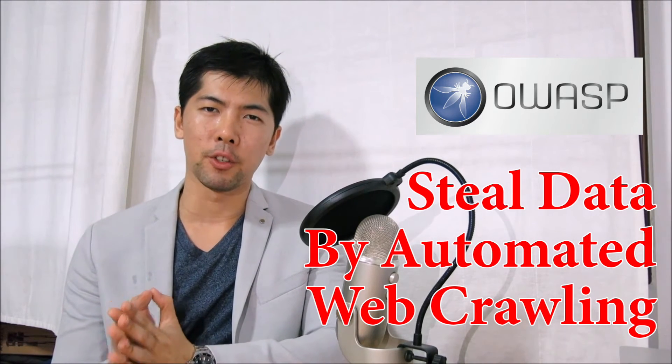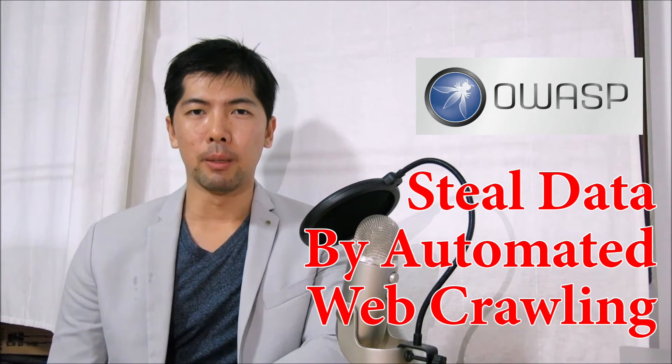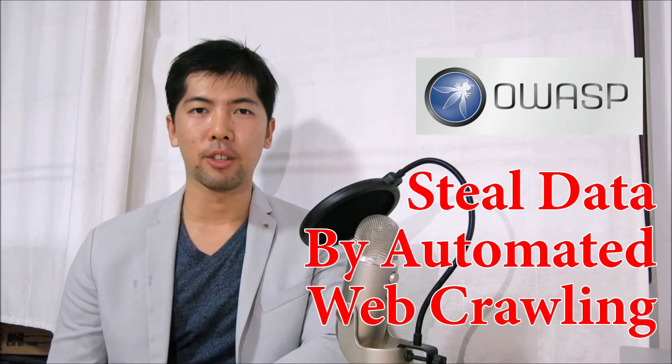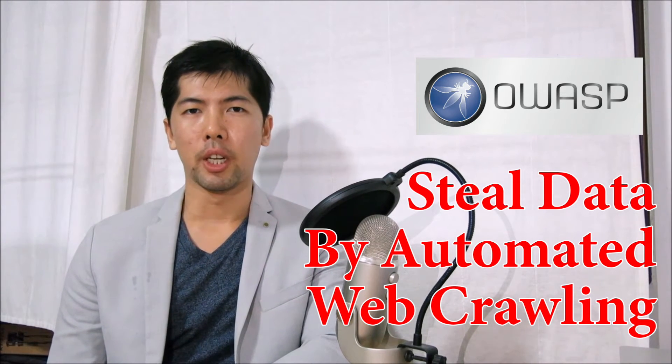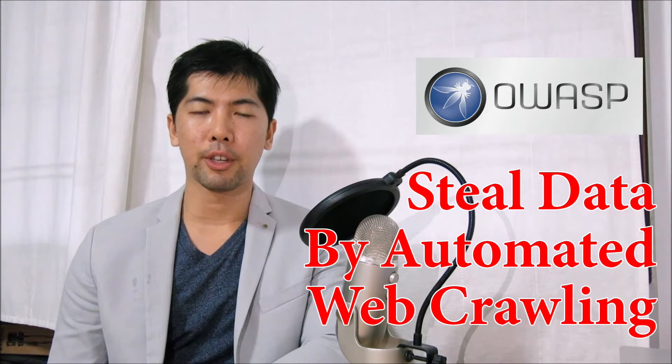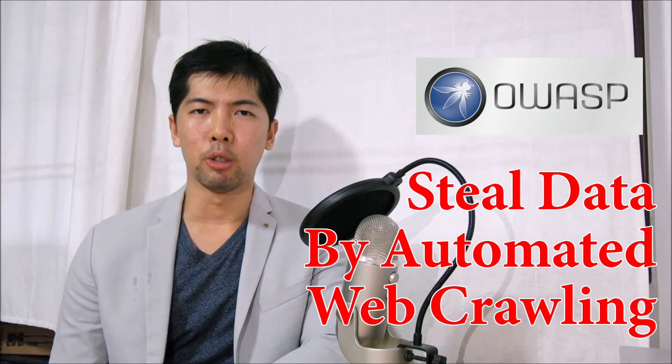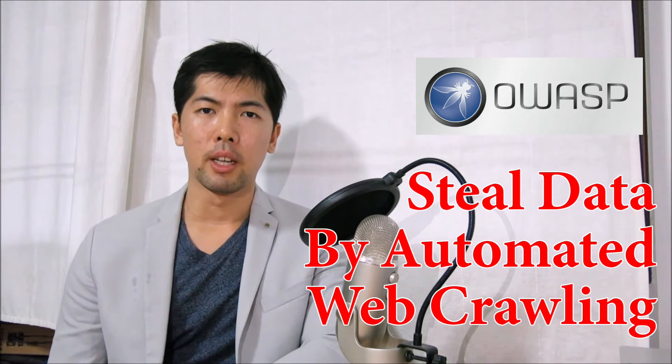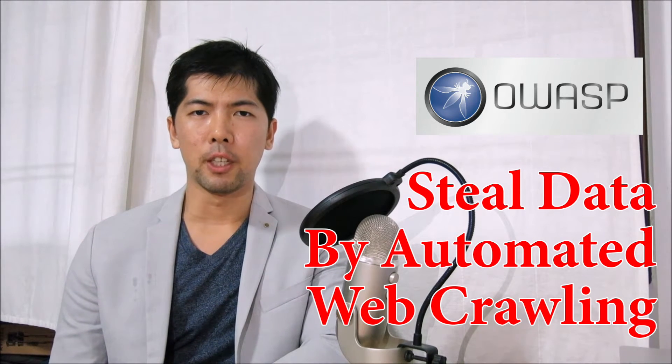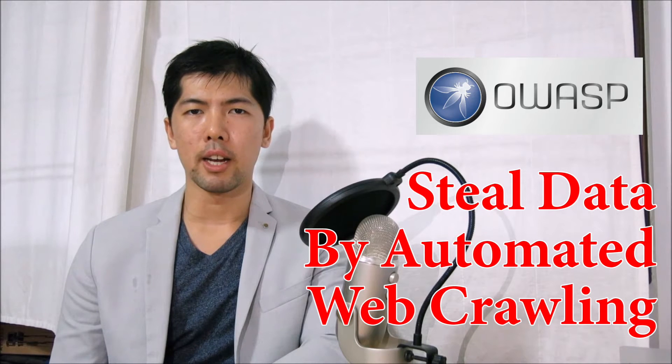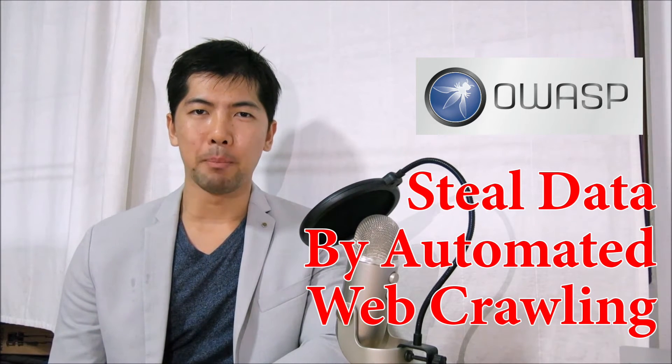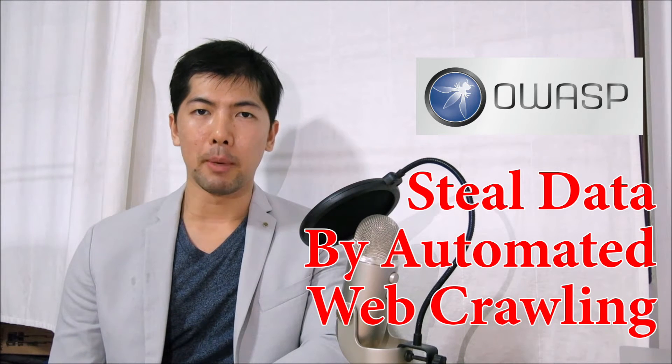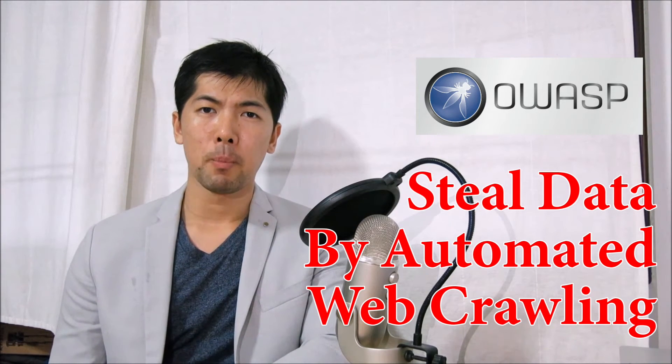The whole idea is can we gather information about the victim machine or the enterprise or organization that we're attacking using an automated tool called WebScarab. We are able to gather a lot of information and this is a really important phase of the whole cycle of trying to get unauthorized access into a system. We're going to use an automated tool and try to gain as much information as we can.